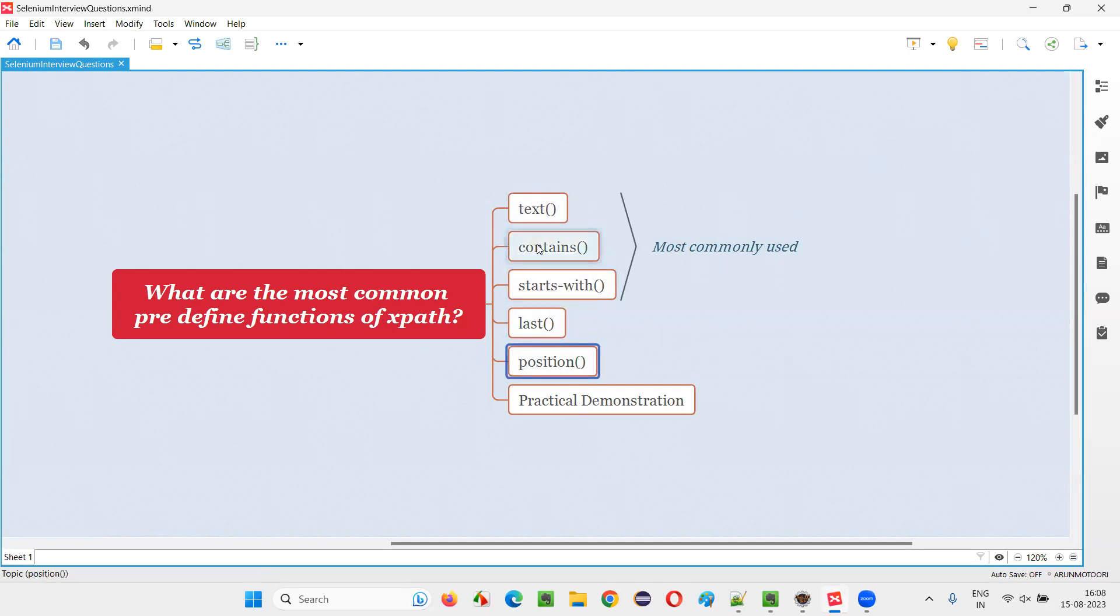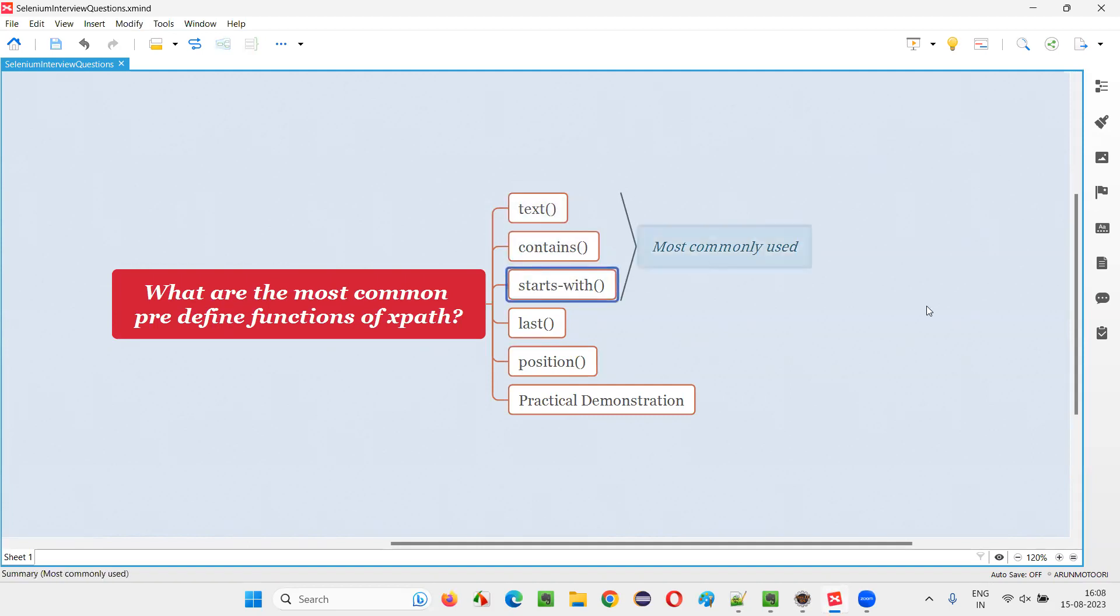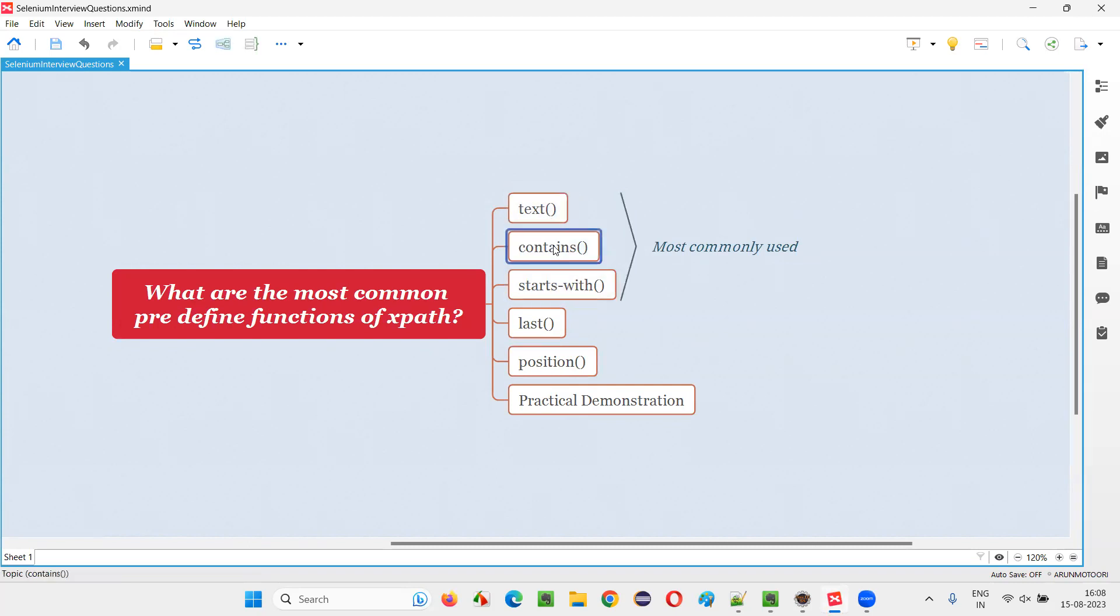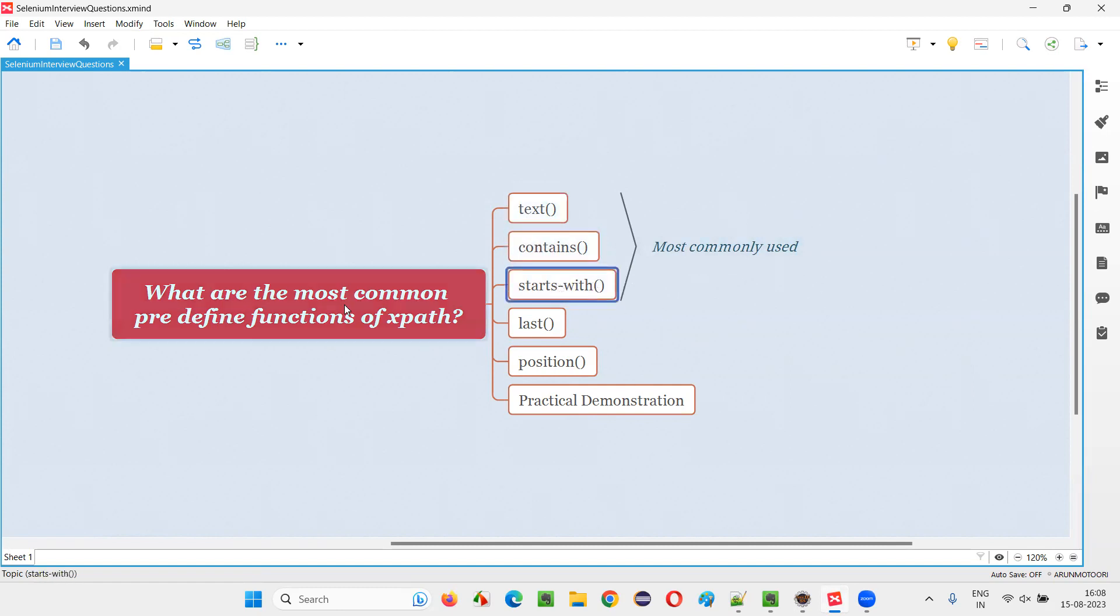And out of these five, the top three - that is text, contains, starts-with - are most commonly used. And out of these three, text and contains are priority one, priority two. These two are mainly used after the starts-with. Most commonly used are text, contains, starts-with.